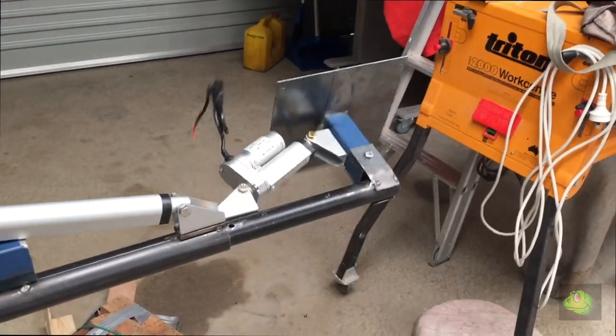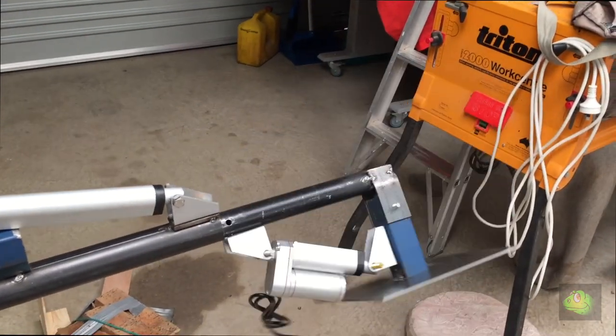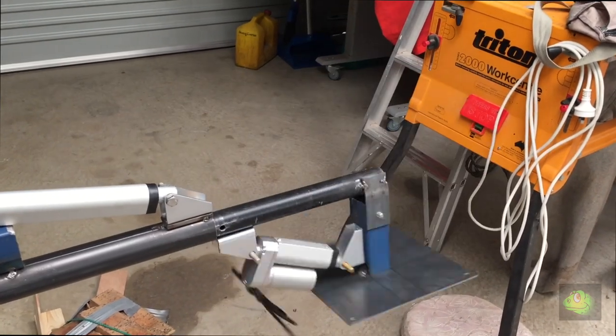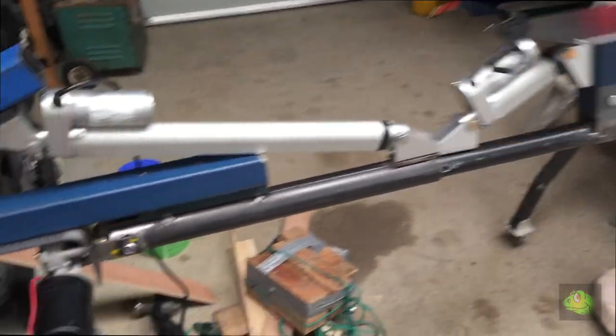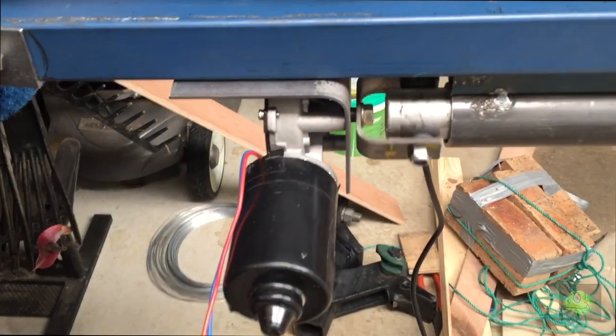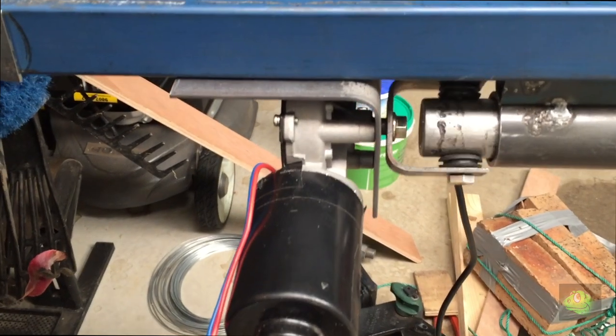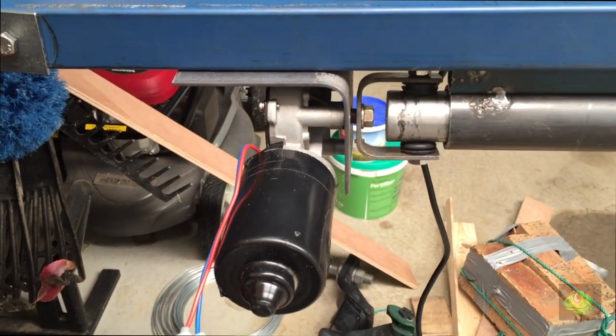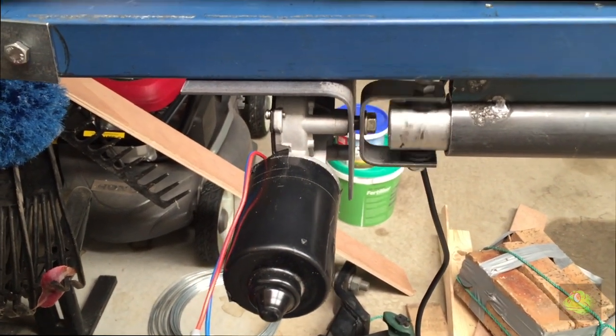I made a simple coupling to connect the swivel shaft to the windscreen wiper motor, and then that's when I started to experiment with speed control units to slow it down.